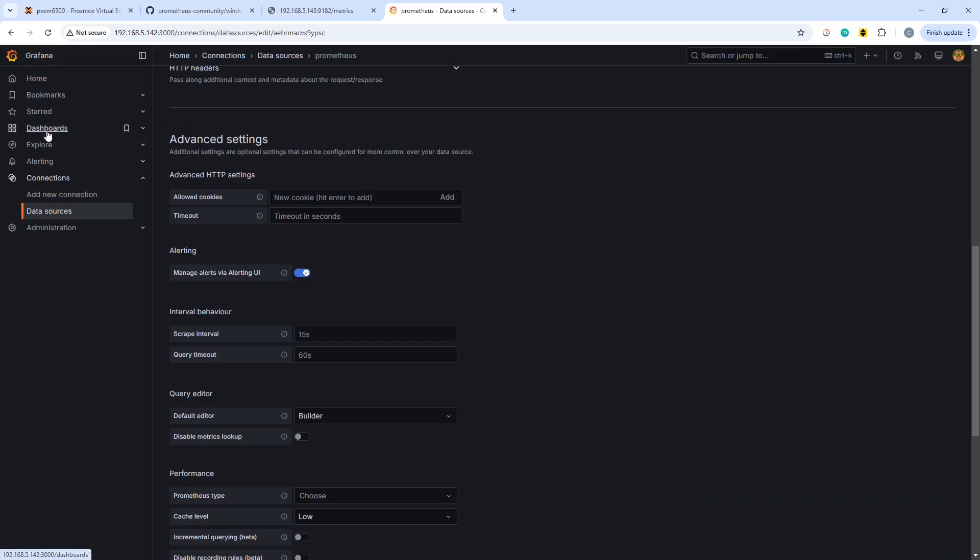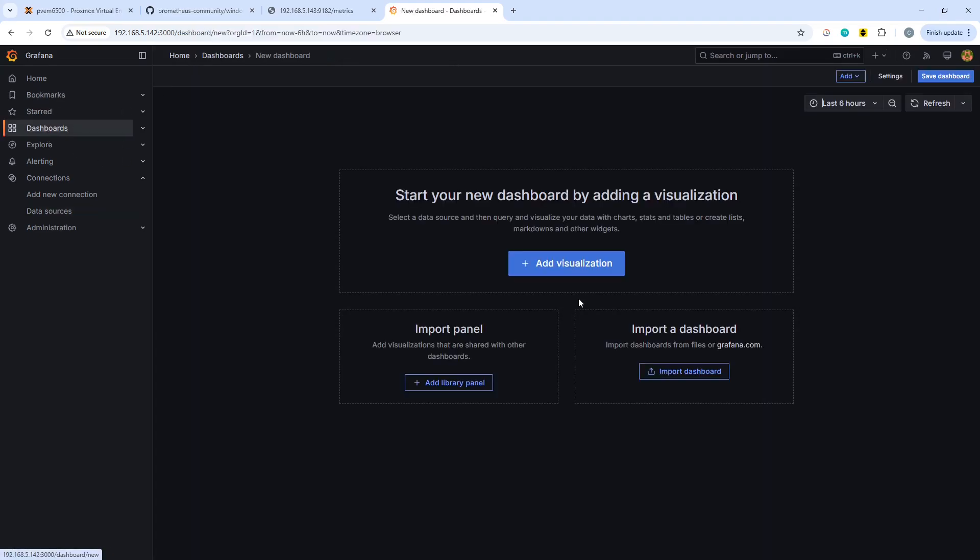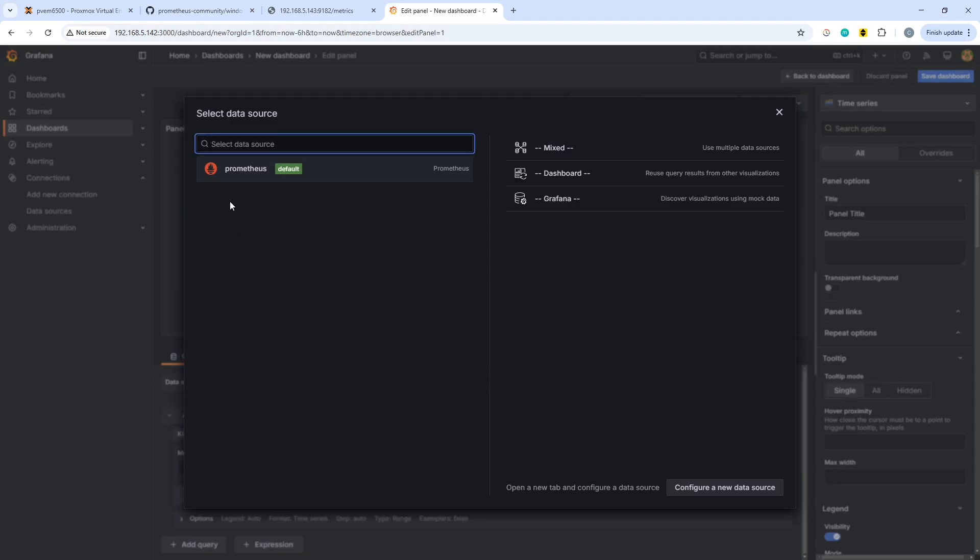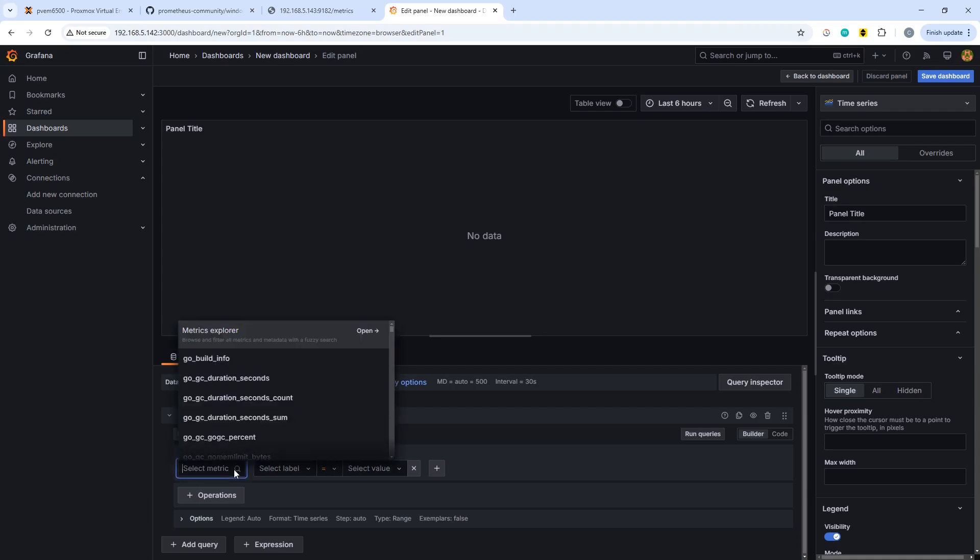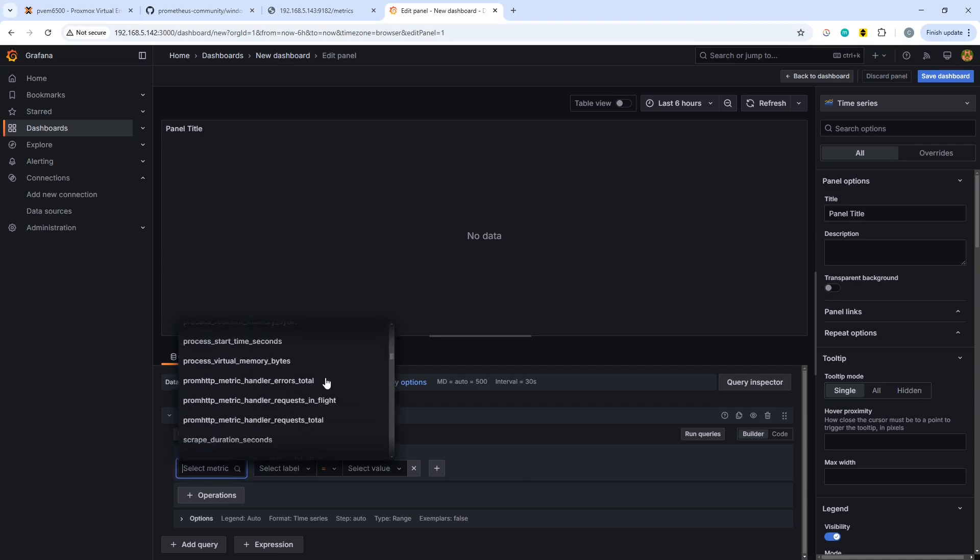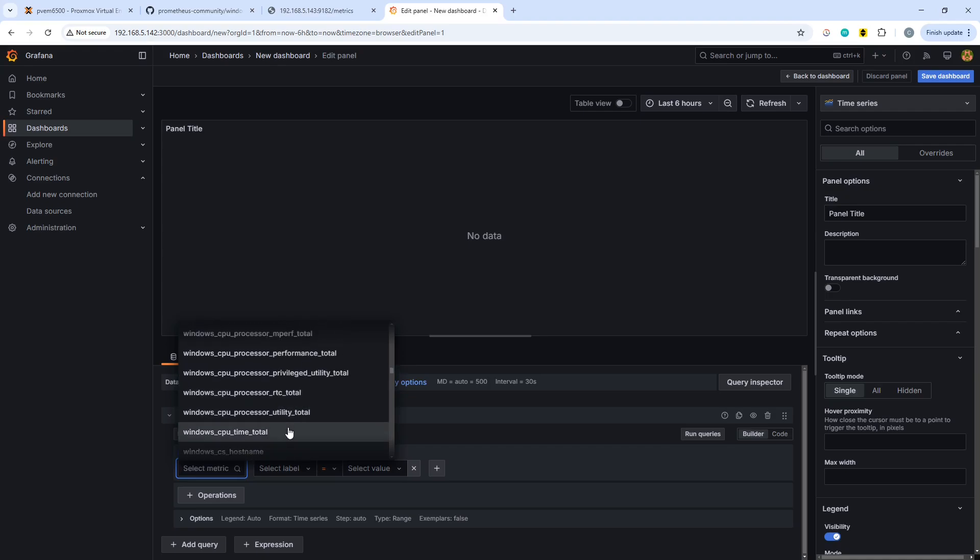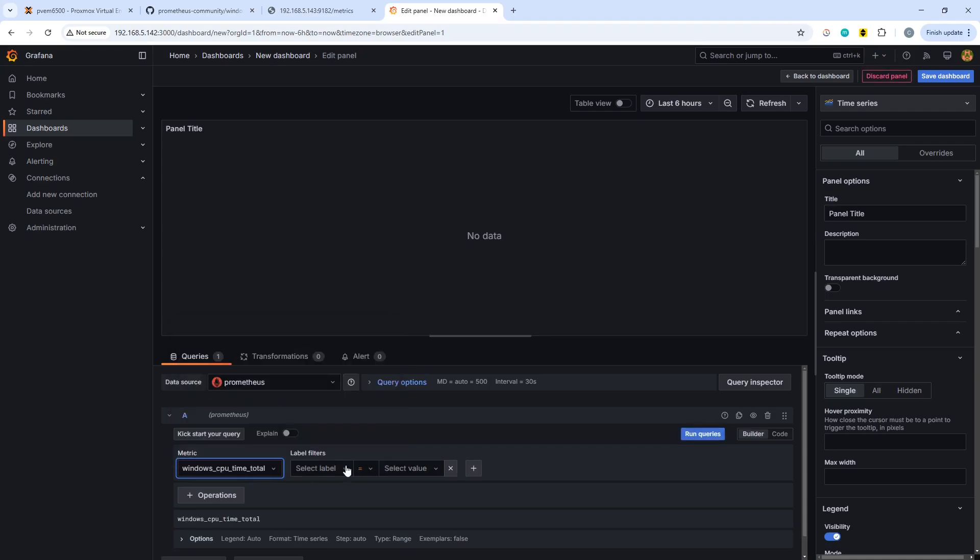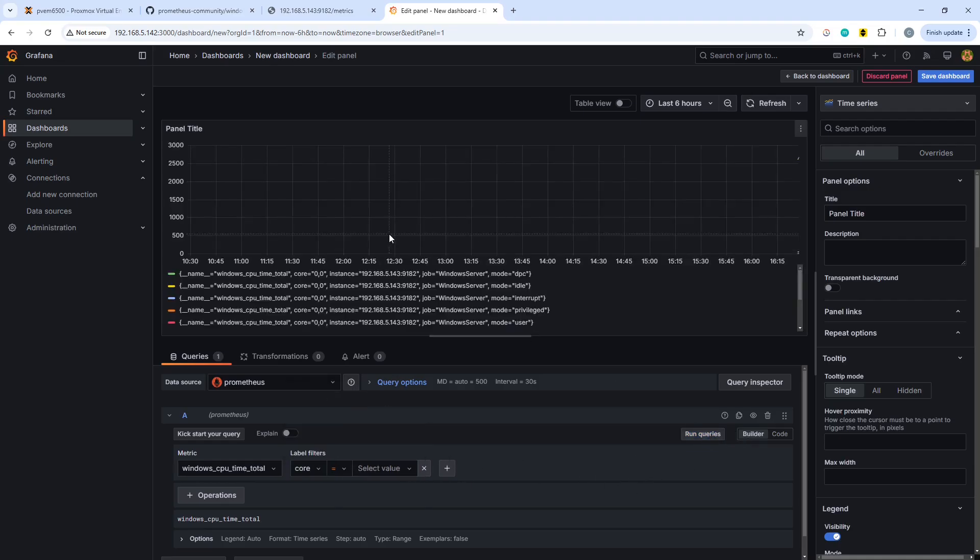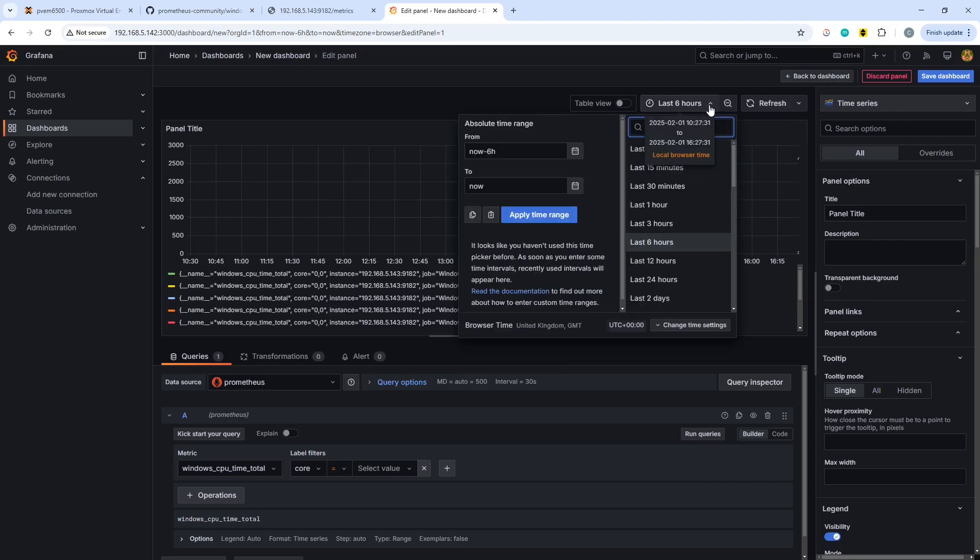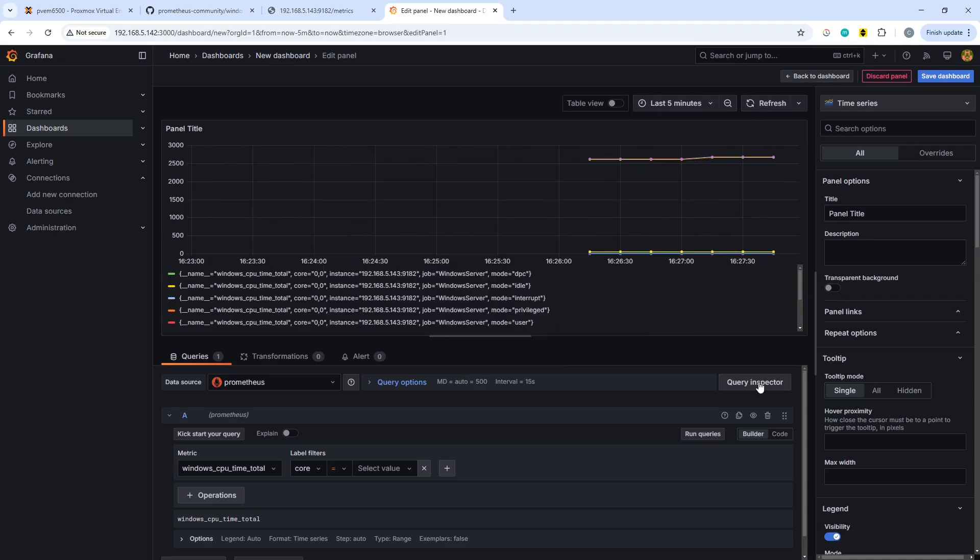So going over to dashboards immediately, we can create a dashboard, add a visualization, choose Prometheus, which is our one and only data source. And hopefully some metrics should have started populating by now. And hopefully something says Windows under here, which it does. Great. Okay, let's take Windows CPU time total. And we'll go with core. And I'm not worried about the actual values there. And if we set that to the last five minutes, we should be able to see some data. And basically there we have it.